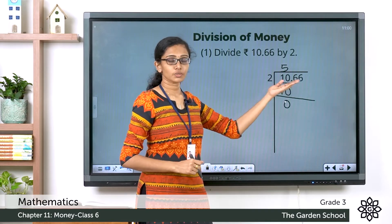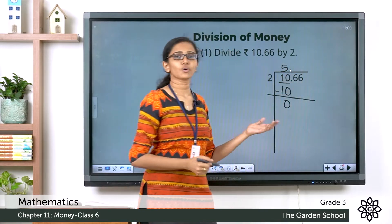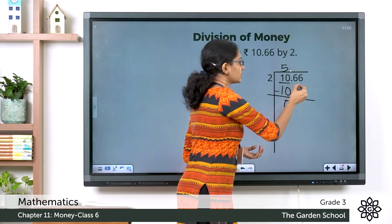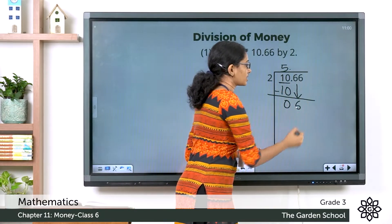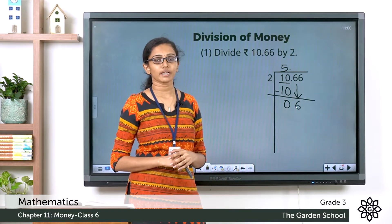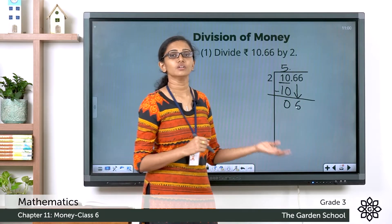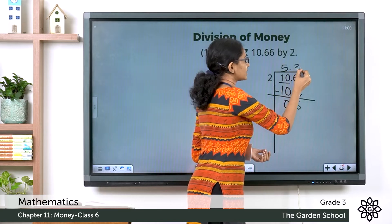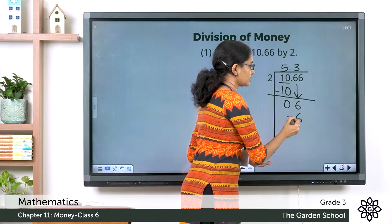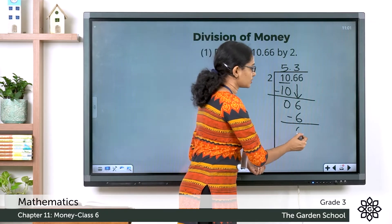Now there is a dot which separates the rupee part and the paise part. So let's put that dot here in the quotient as well. Now bringing down the next digit — what is the next digit? It is 6. So here we have 6. Now we have to divide 6 by 2. What is 6 divided by 2? We know 2 threes are 6. So 6 divided by 2 is equal to 3. So let's write 3 here. Now 3 into 2 is equal to 6. Now subtracting the numbers, here we have 6 minus 6 which is equal to 0.